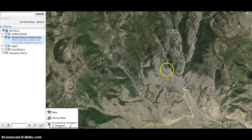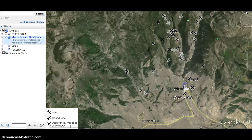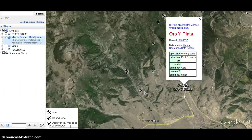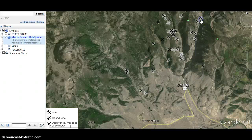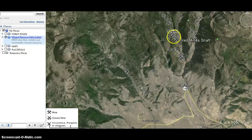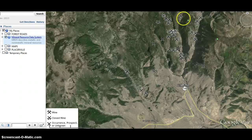Let's look at this one by Creede — there are a few of them here. Oro y Plata. As you can see, this is the information on it. You can click on this record and it'll show you more detail about it. It produced gold here, and you can see all the mines that have been up in this range to the north of Creede.